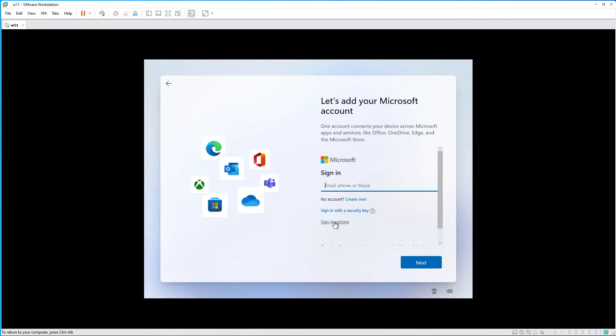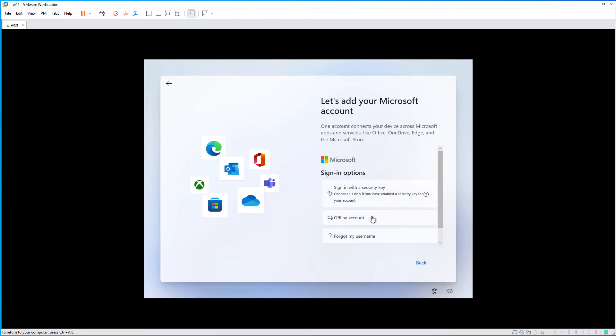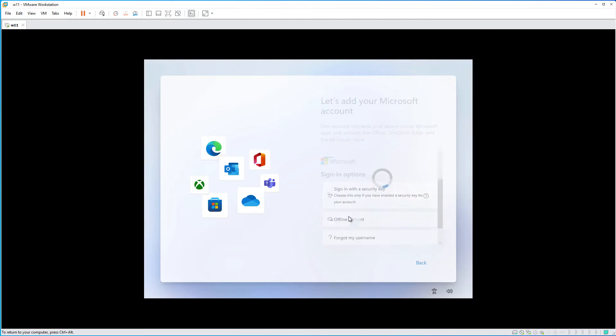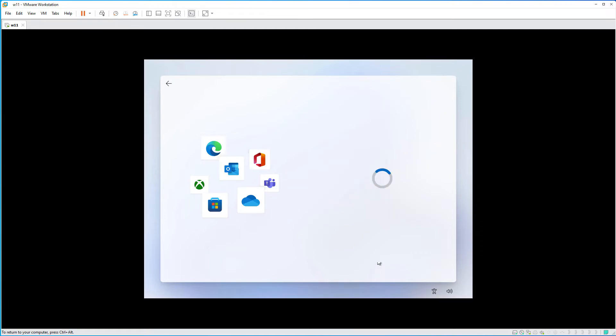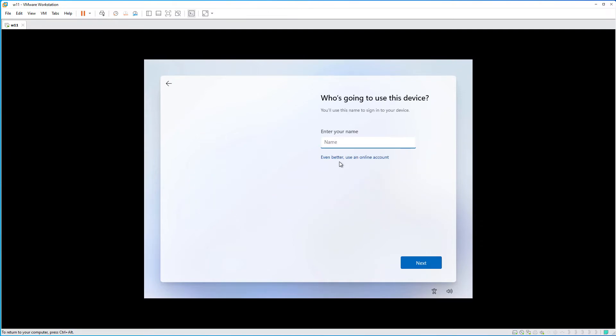Go to sign in options, in case you don't want to login with a Microsoft account. So, we'll create an offline account. Hit skip. Give your account a name.